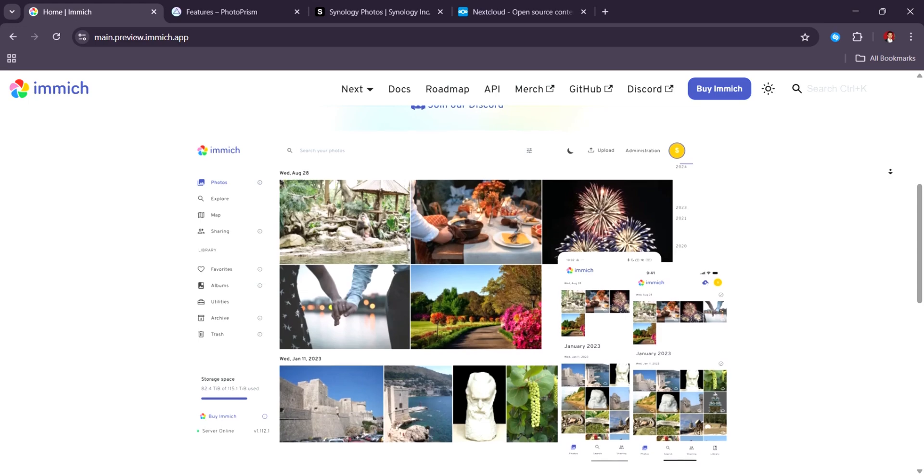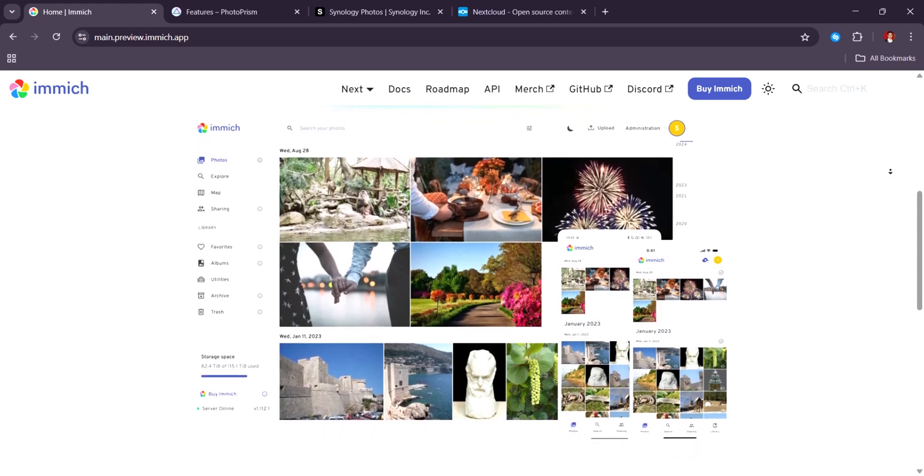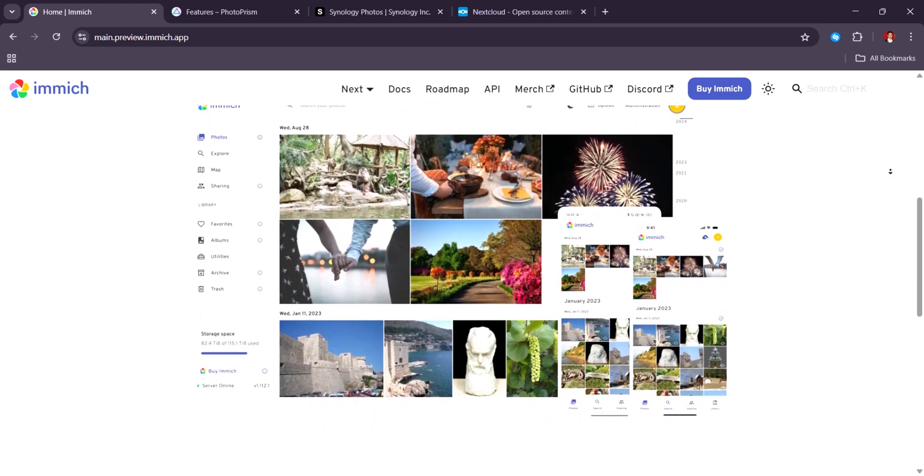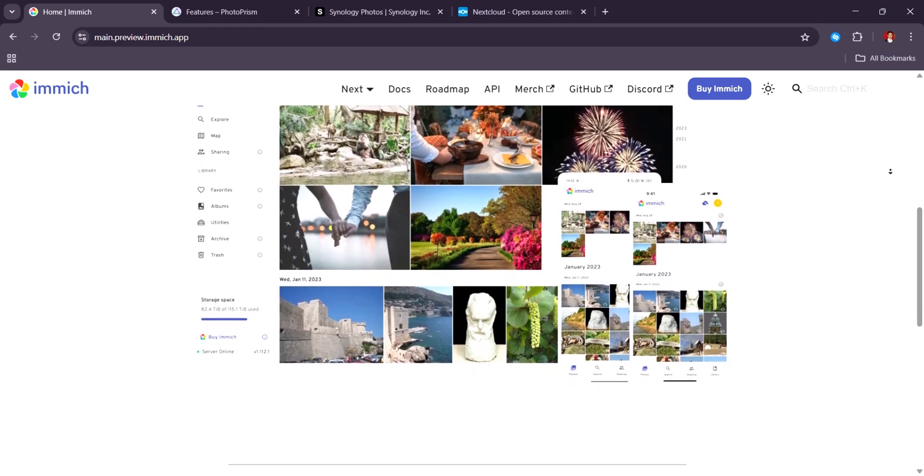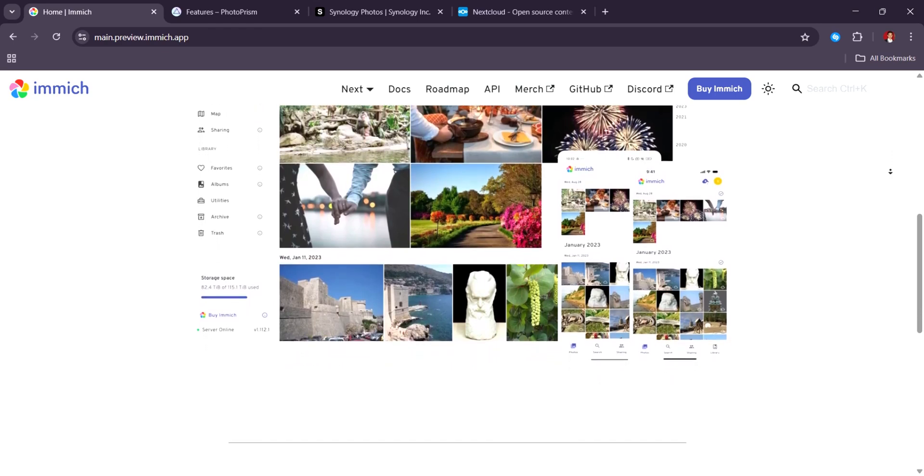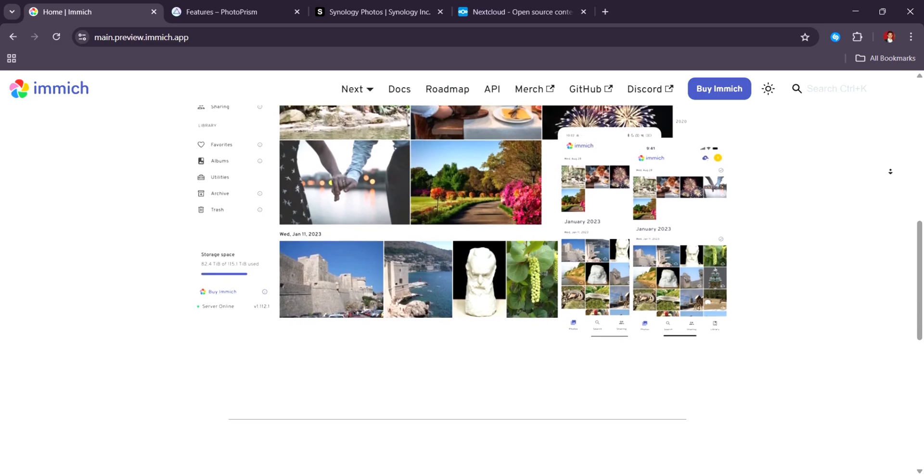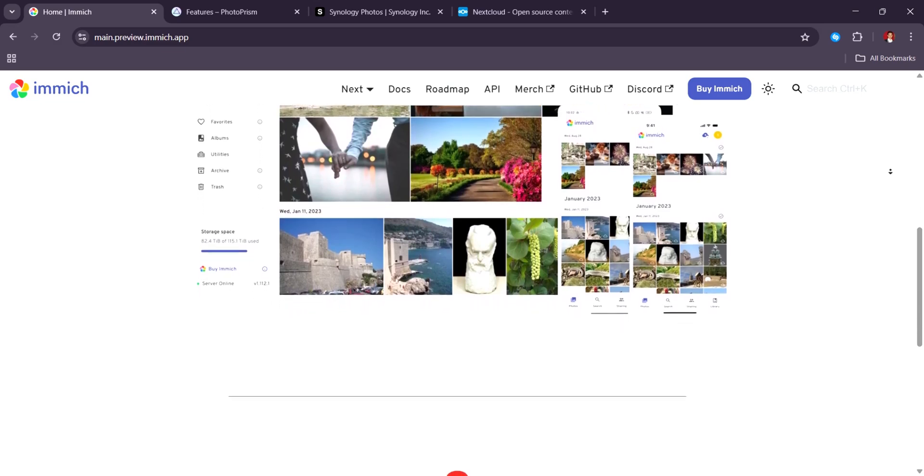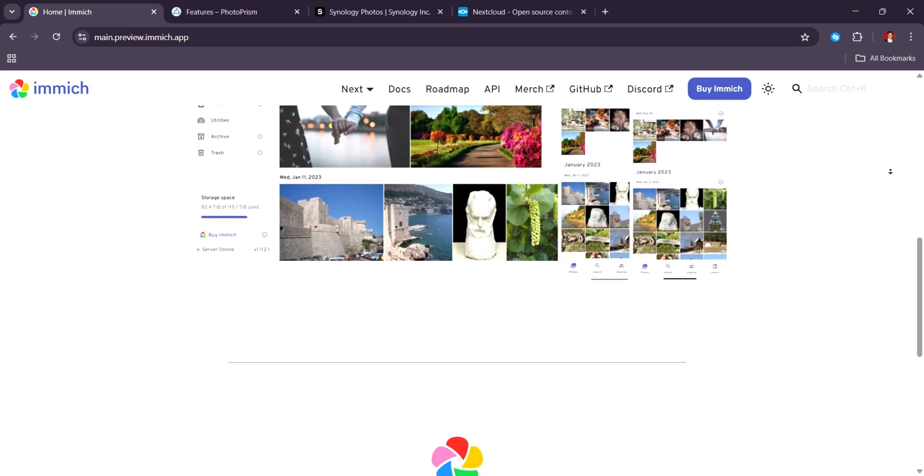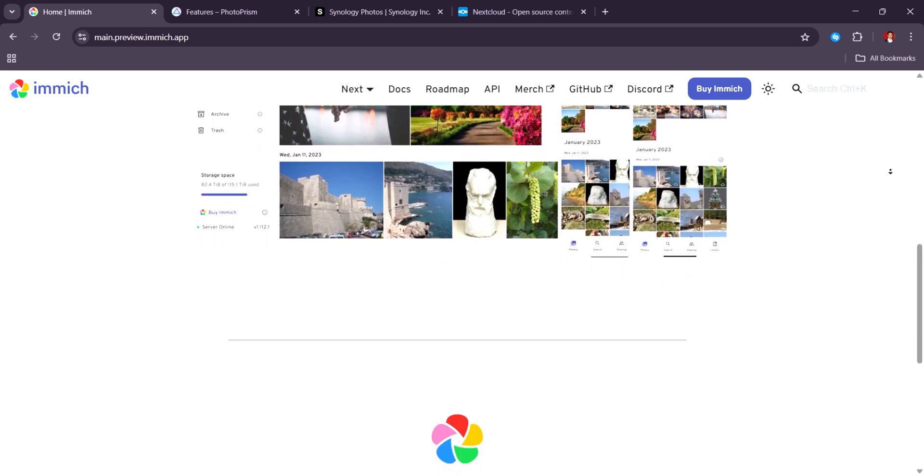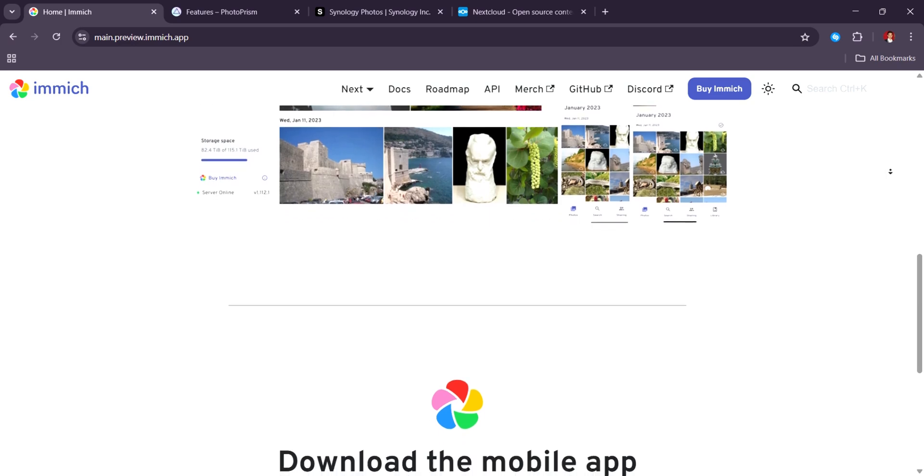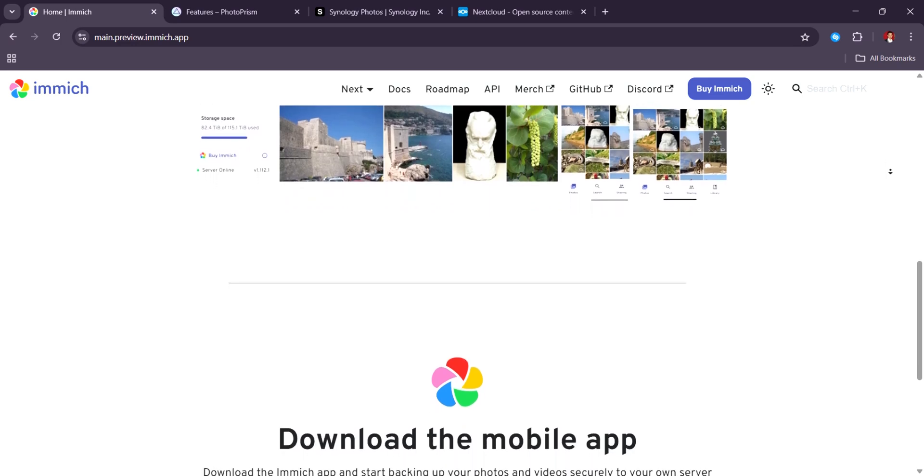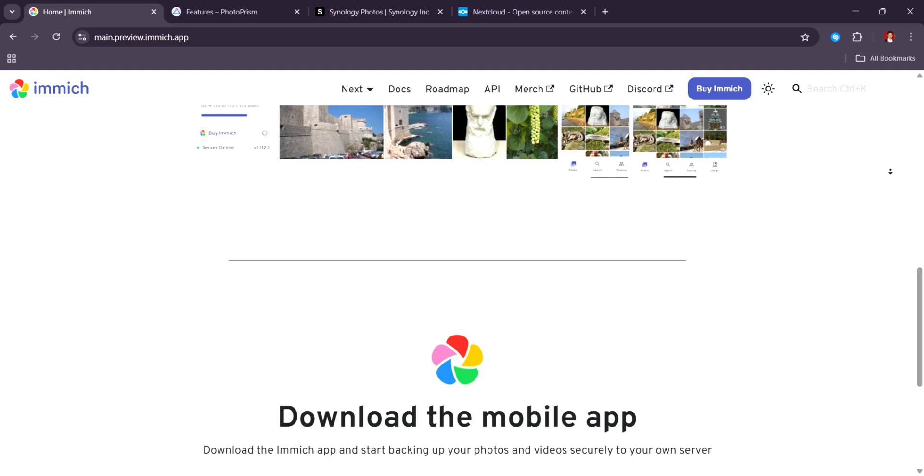Immich's standout feature is undoubtedly its AI-powered functionality. And here, it really shines. You get powerful on-device face recognition, object detection, reverse geolocation, and duplicate photo detection. The AI runs locally, which means none of your private images leave your server, offering true privacy without compromising on modern features.